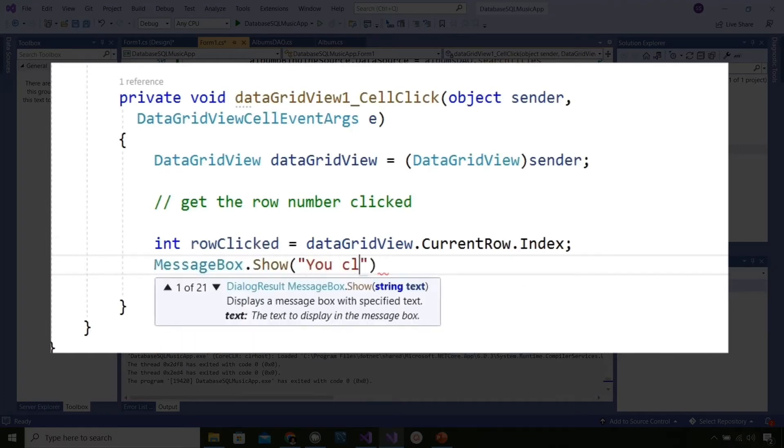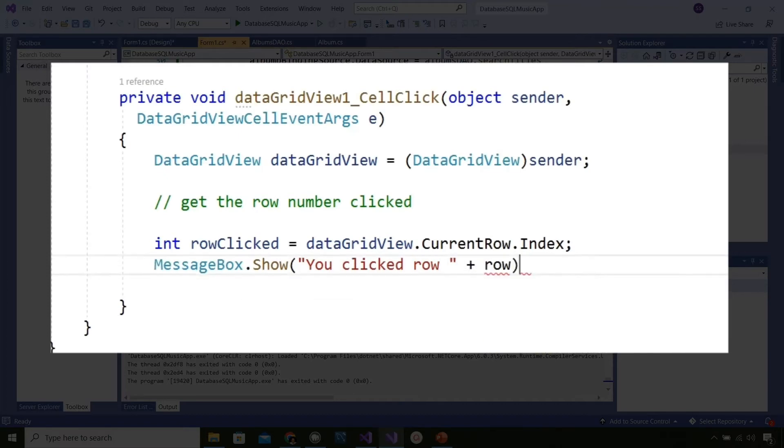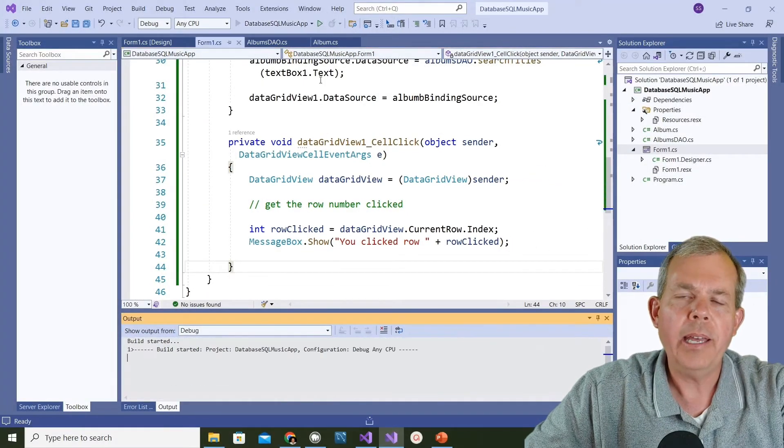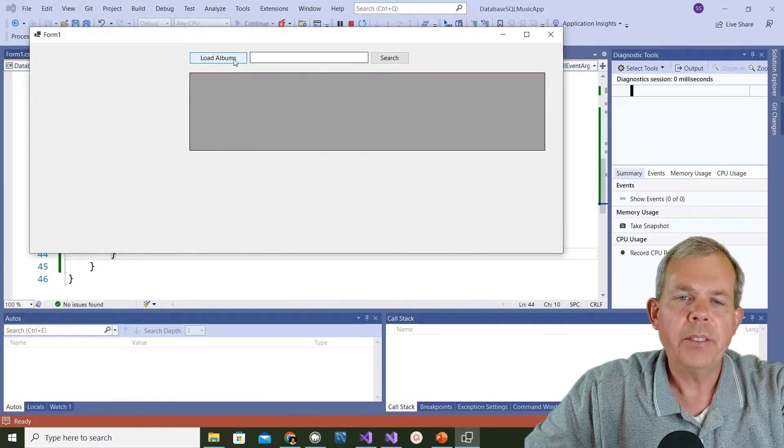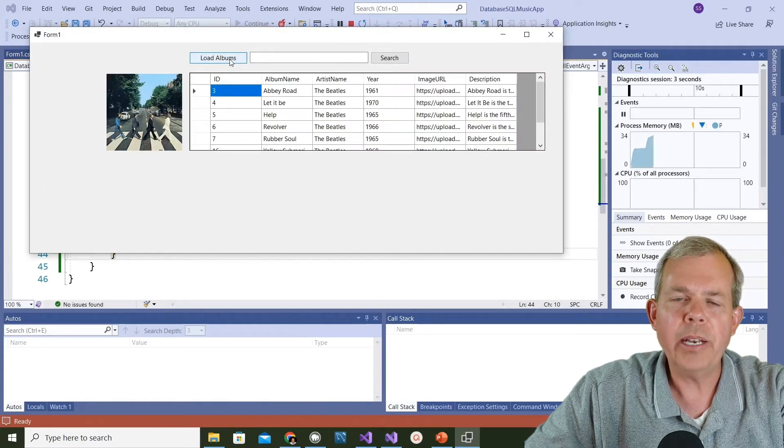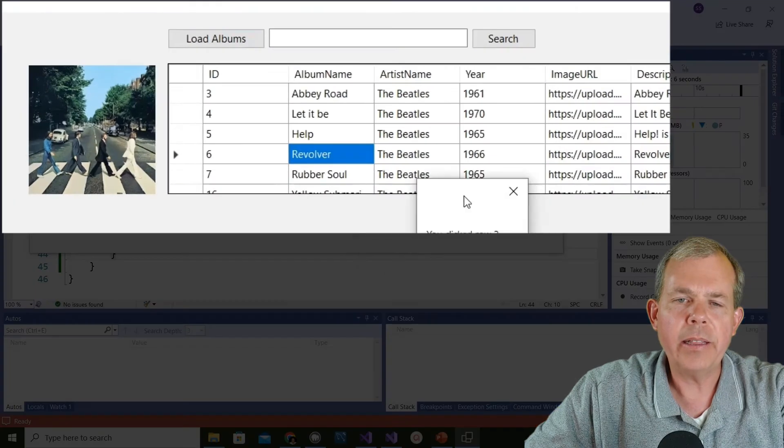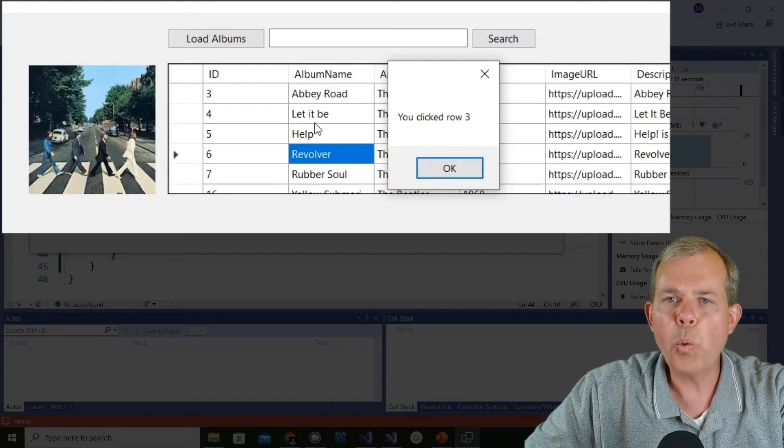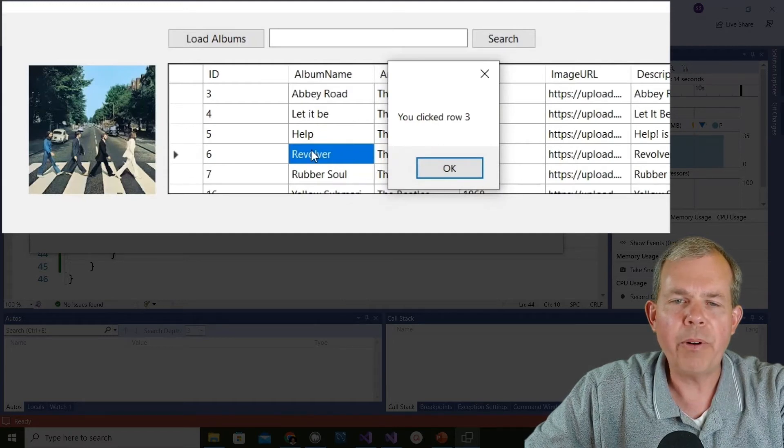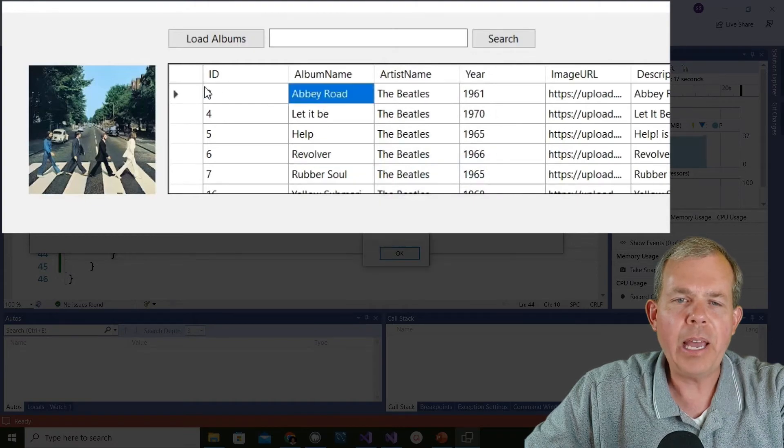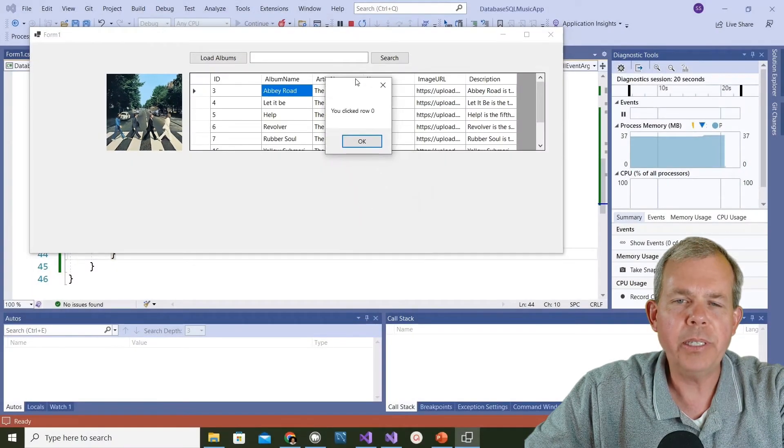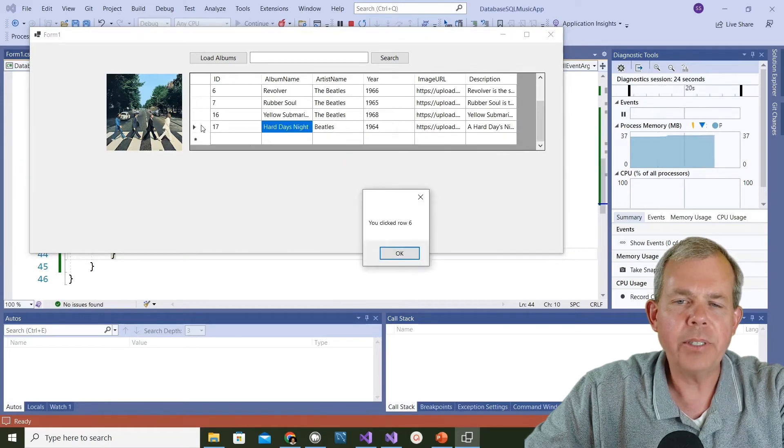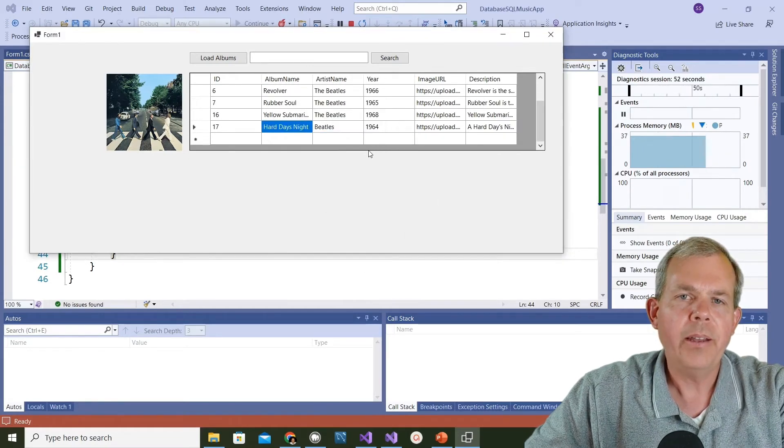Now I want to capture some values about the grid, for instance the row number. Let's create an integer variable named row clicked. We're going to get it from data grid view dot current row dot index. Current row is the current row that's selected and index is the row number. Then I'm going to do a message box to show some feedback so we can see if this is actually doing what we want. Let's go ahead and click go and see what the message box shows. We show the albums first, and now when we click something you can see it says I clicked row number three. Count these down: Abbey Road is zero, Let It Be is one, Help is two, and Revolver is three. It's not showing me the album ID number, it's showing me the row number.